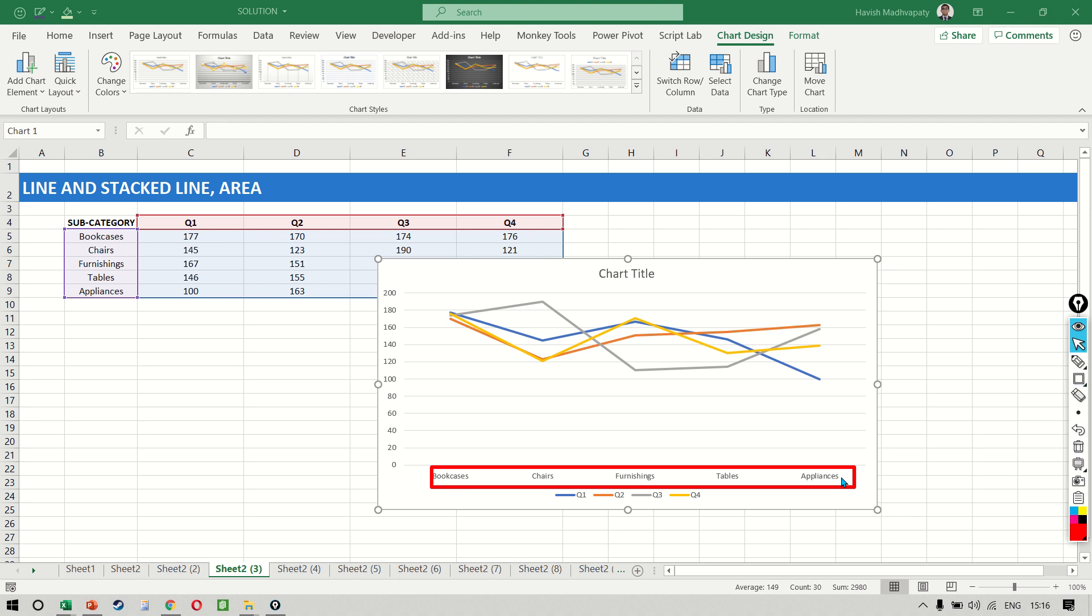Now it doesn't stop you from doing it, but you should never keep anything but a time series data on the x-axis.